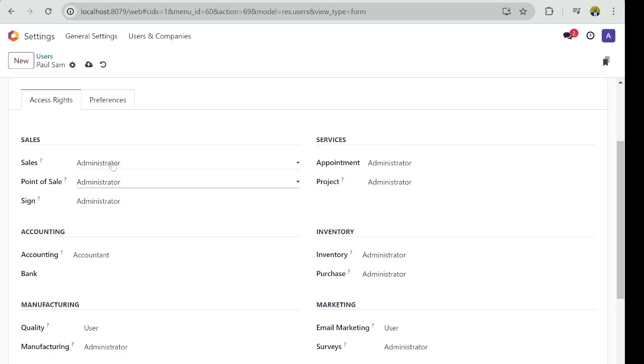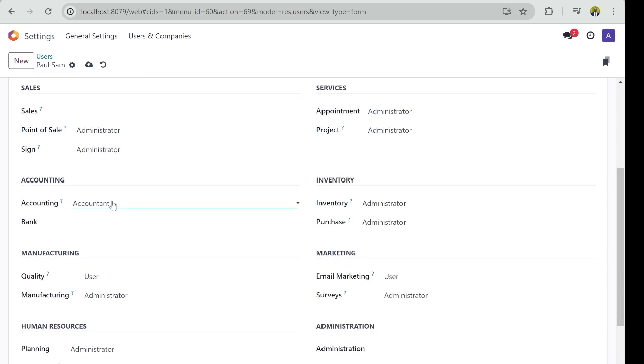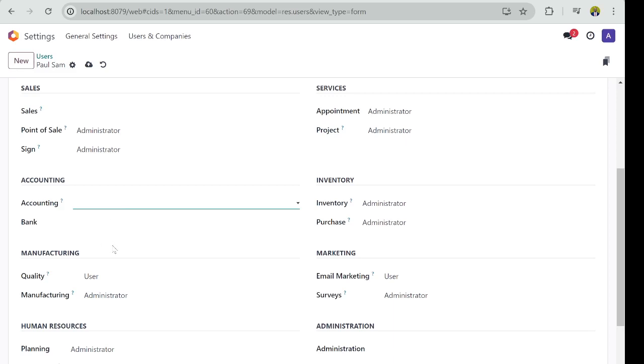So the same goes for other apps. If I don't want Paul to see the sales app, I will select here. If I don't want Paul to access accounting, I will disable from accounting.